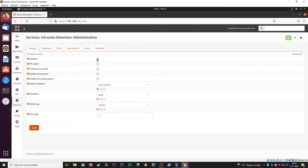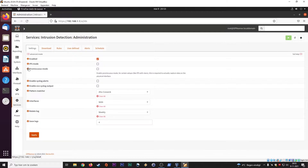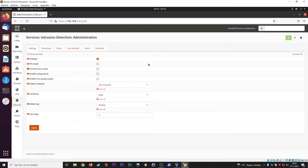Make sure the IDS is enabled. You have various modes here which have to do with how you set up your network. If this box is configured for a load balancing option between several ISPs, promiscuous mode is set up. Enable promiscuous mode for certain setups like IPS with VLANs — virtual LANs — as this is required for actual data capture on the physical interface. This really depends on how you set up your network.